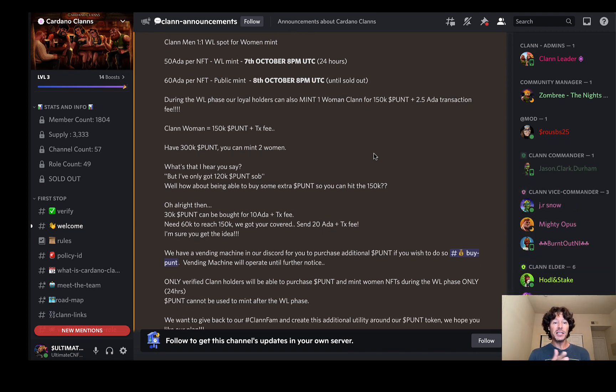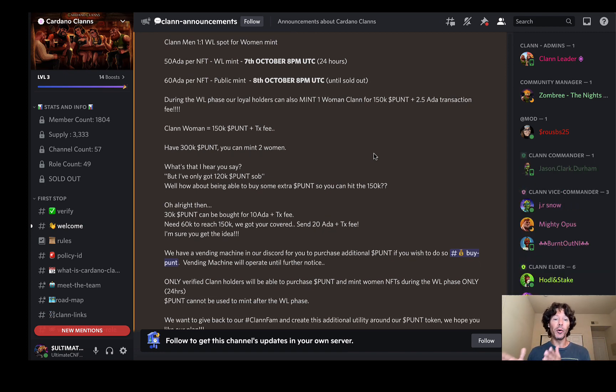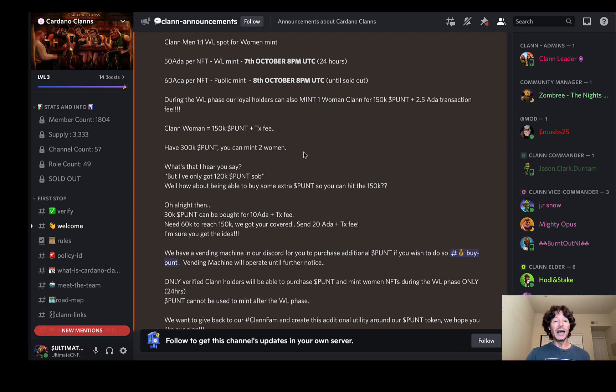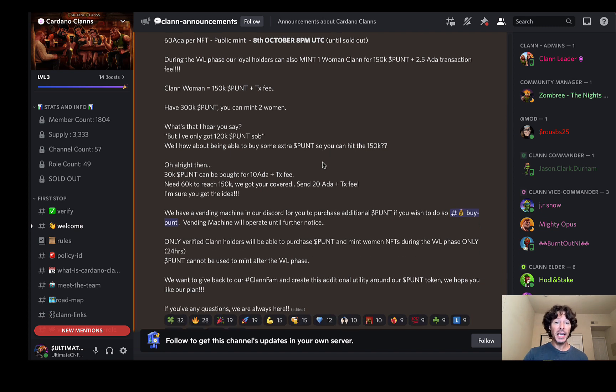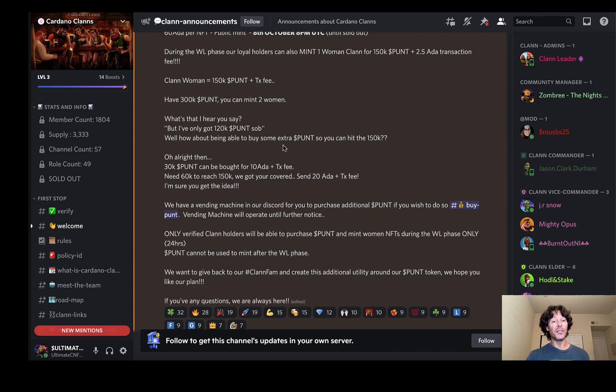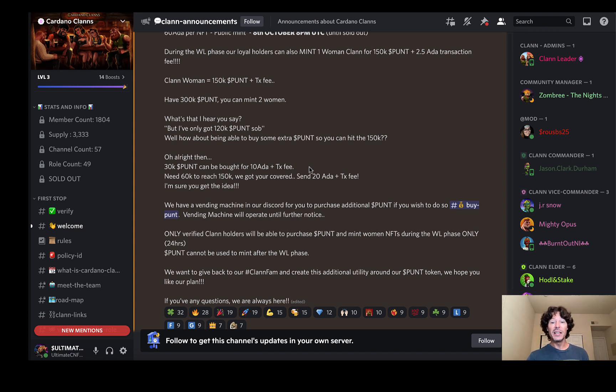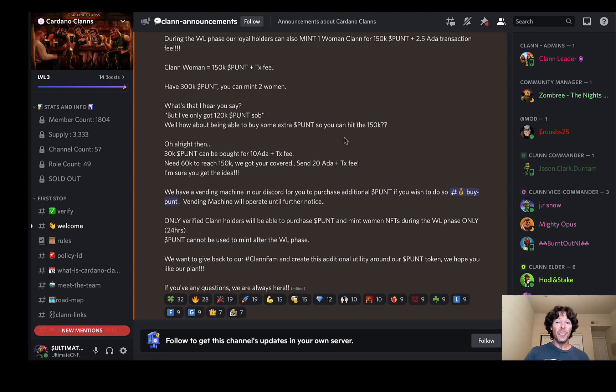During the whitelist phase, loyal holders can also mint one clan woman for 150,000 punt plus a 2.5 ADA transaction fee. Clan women 150k punt. If you have 300k punt, you can mint two women, do the math. Let's say you don't have quite enough, you can actually buy more punt. 30k punt can be bought for 10 ADA plus the transaction fee.